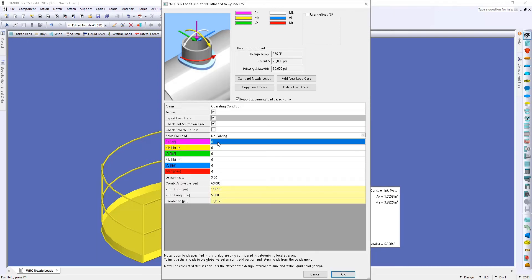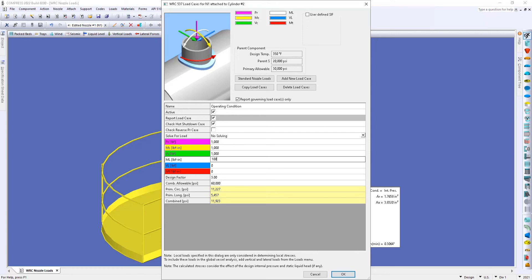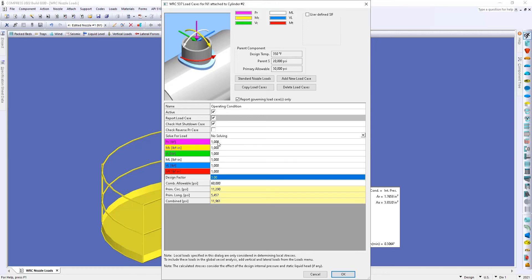Now I'm going to add in my forces and moments here. All right great, so now we have a starting point.